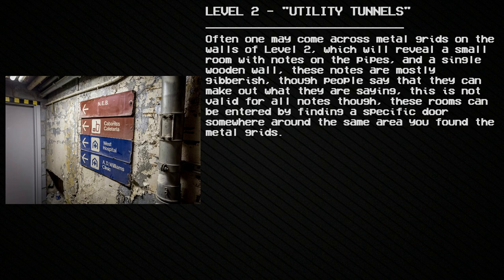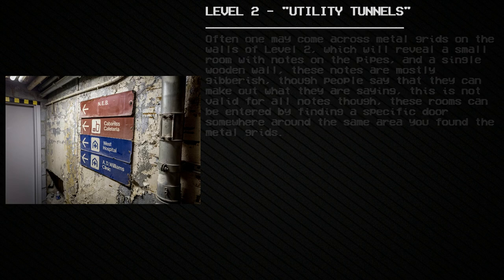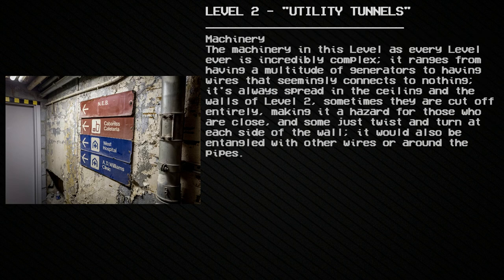Often, one may come across metal grids on the walls of Level 2, which reveal a small room with notes on the pipes and a single wooden wall. These notes are mostly gibberish, though some people say they can make out what they say — though this is not valid for all notes. These rooms can be entered by finding specific doors somewhere around the same area where the metal grids were found.